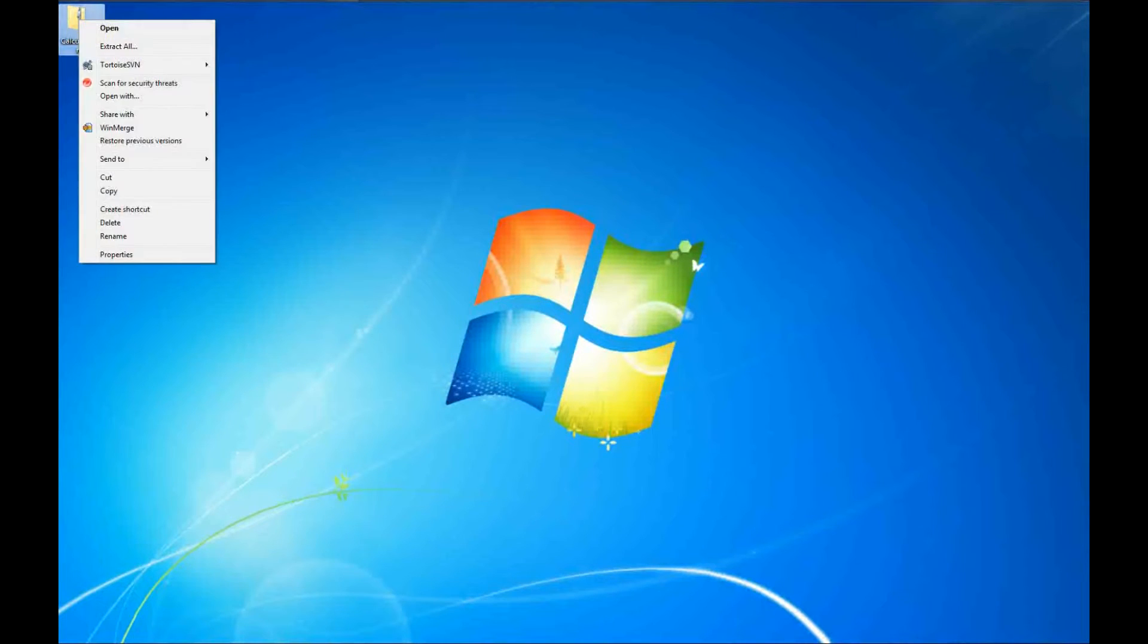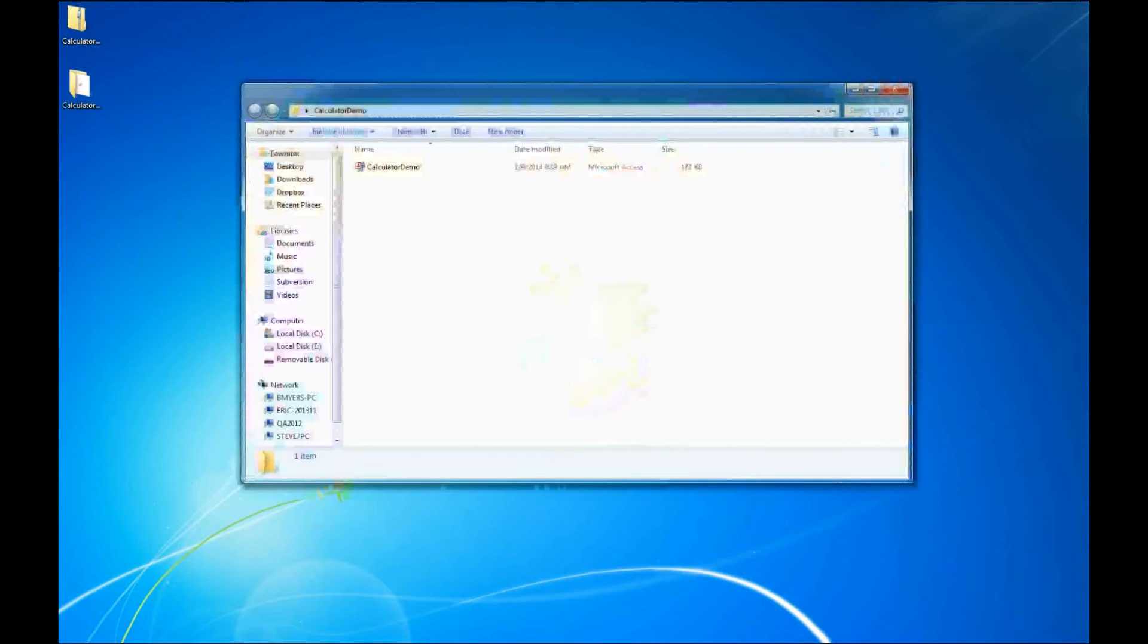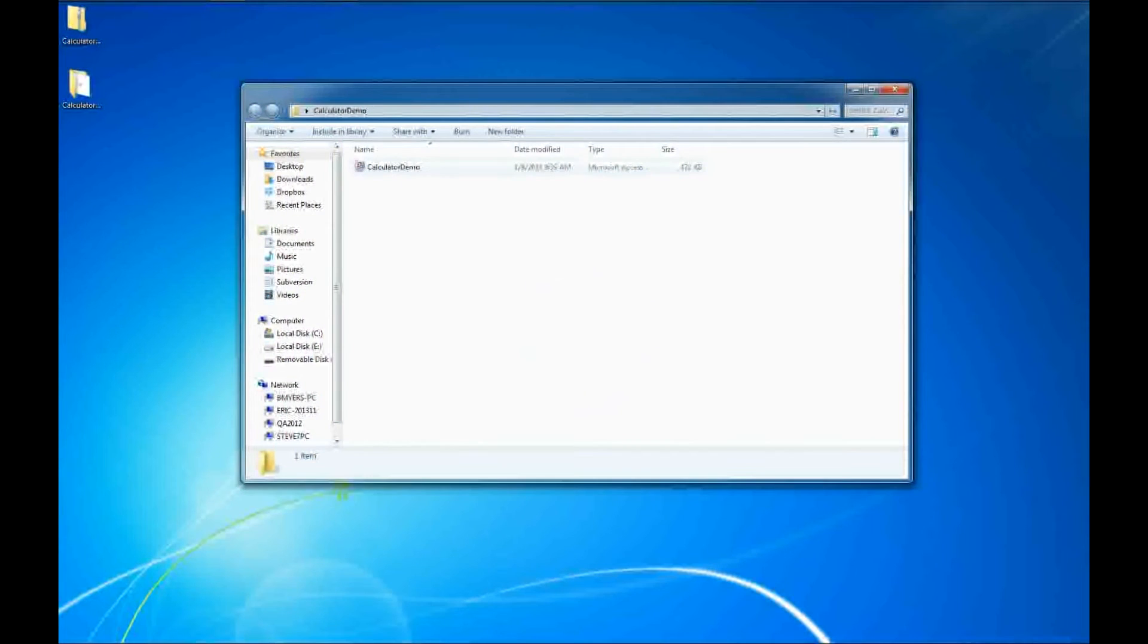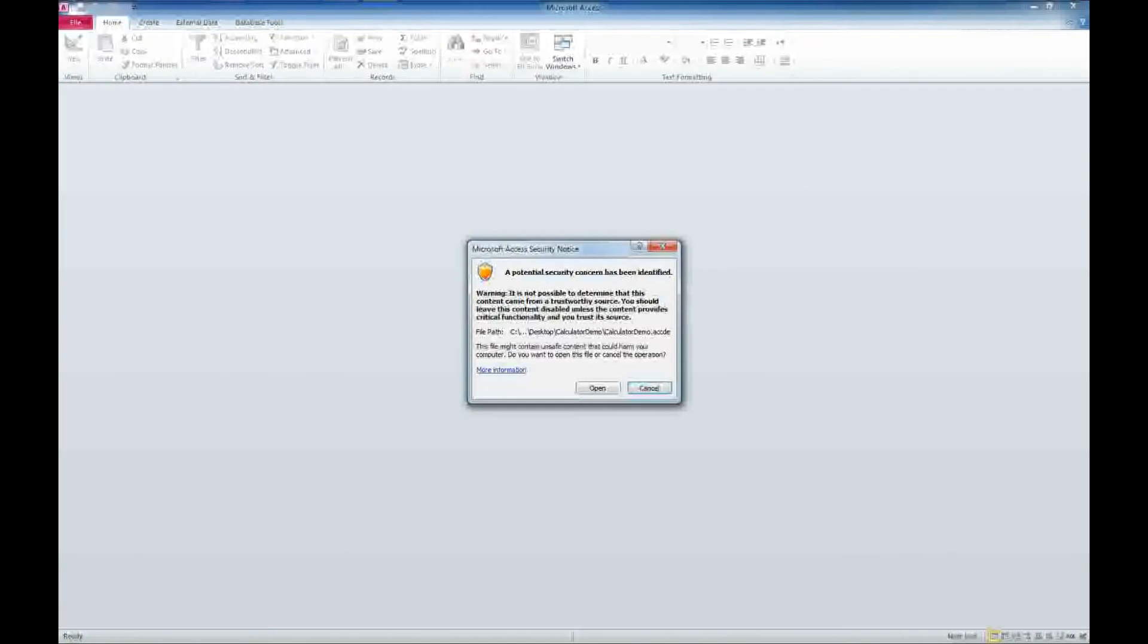I'm going to right-click on the file we downloaded and say extract all. We'll extract that to the desktop, and here is our calculator demo. We'll go ahead and double-click on that.